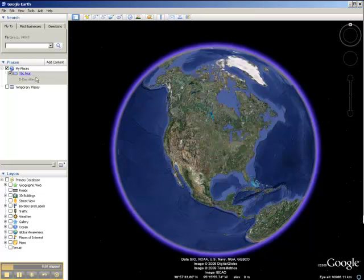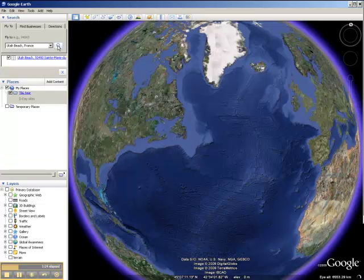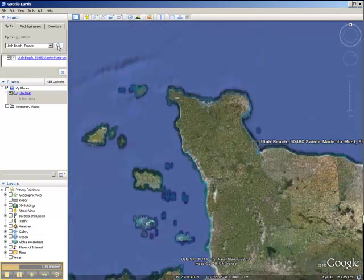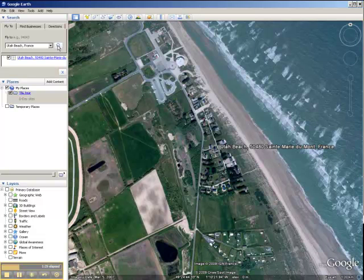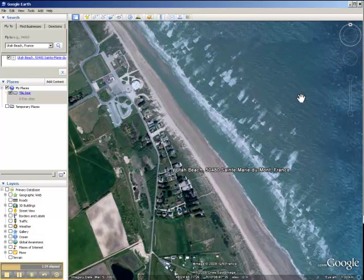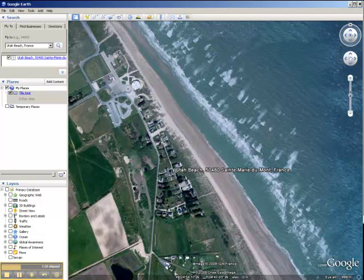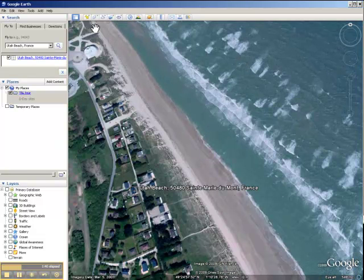Now we want to add some locations. We'll use placemarks to do this. We're simply going to fly to a couple of the D-Day sites and use placemarks to mark them as stops on our tour. The first site we'll go to will be Utah Beach, so we'll simply type in Utah Beach, France, and click the magnifying glass. That will fly us to Utah Beach. Once we arrive, we can zoom in to the level that we would like our placemark to be set at, center the picture a little bit, and slide over to the zoom in tool.